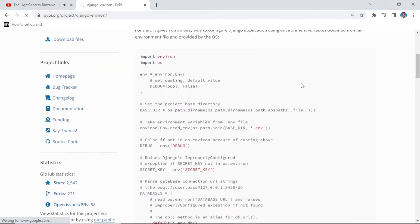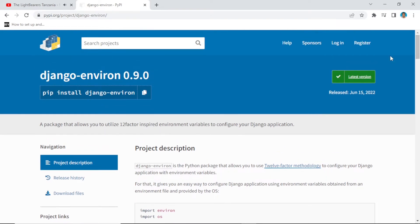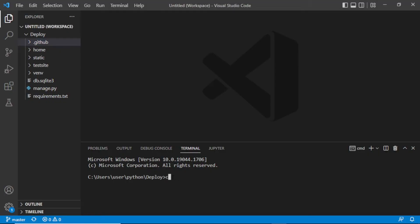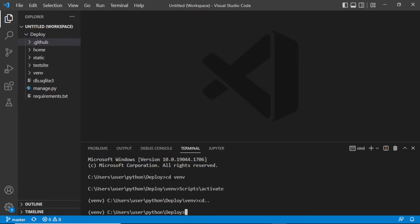We'll use this in our Django settings.py. The first thing we have to do is copy this, then go back to our VS Code and install django-environ. I just have to activate my virtual environment — go to the venv folder and run scripts/activate, then paste the pip install command and press Enter.